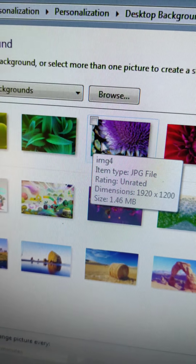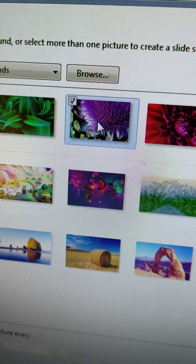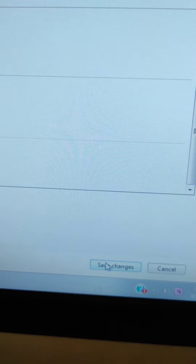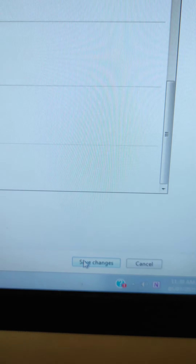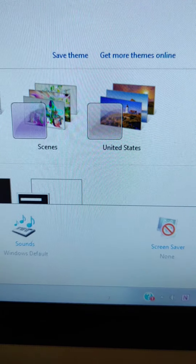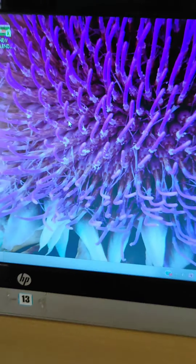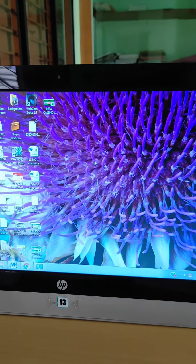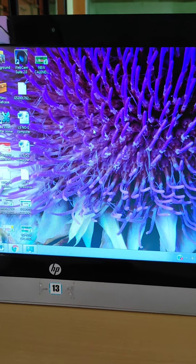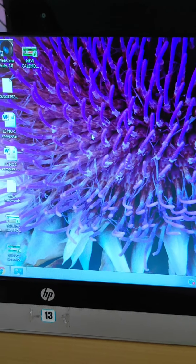Select a picture from the available options. Now click on the Save Changes option. After clicking Save Changes, you can see your new desktop background has been applied. In this way you can change the desktop background.